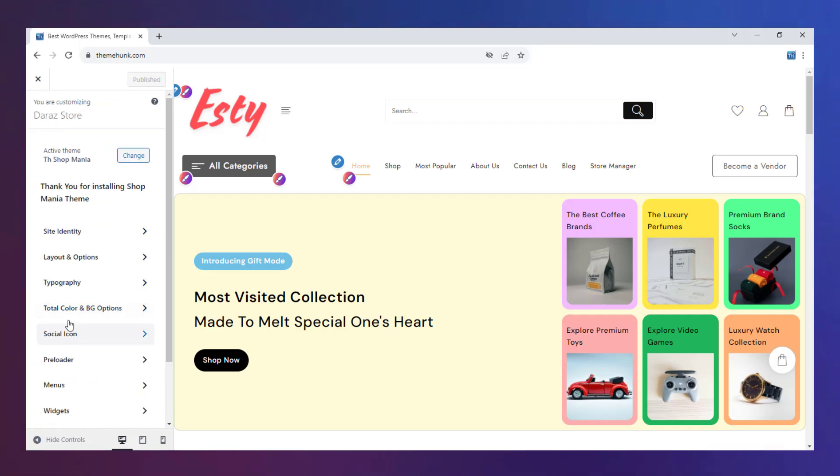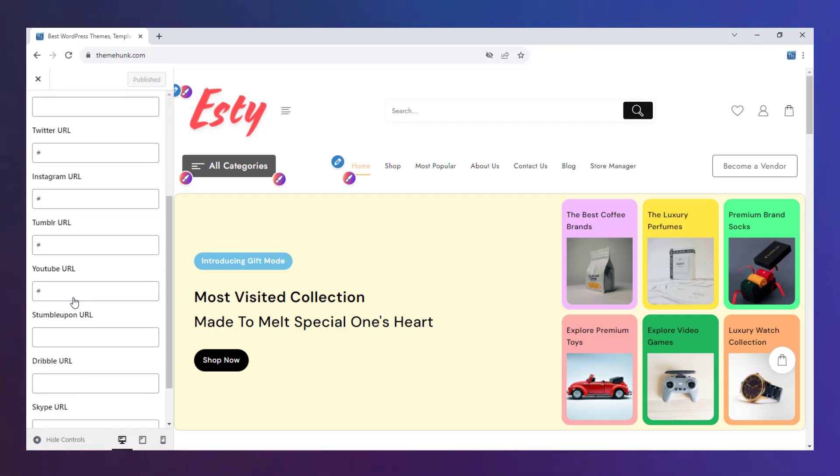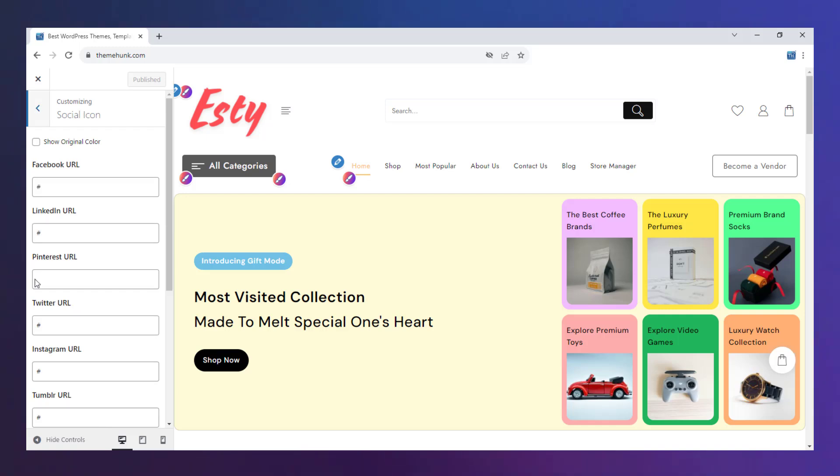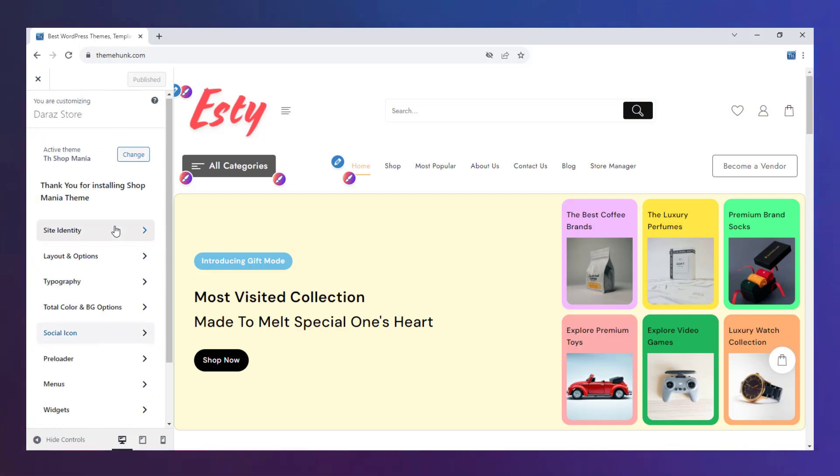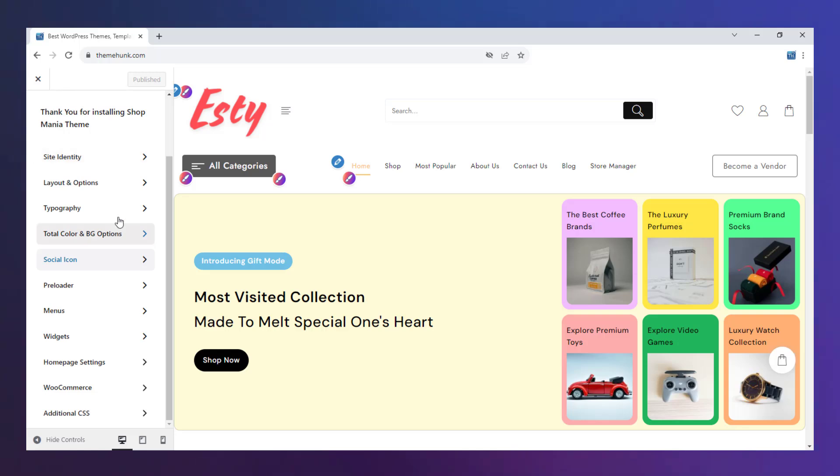You can also integrate your social handle here so that your users can also connect to you on other platforms like Instagram, X, and more.